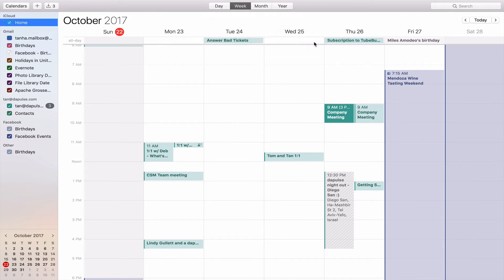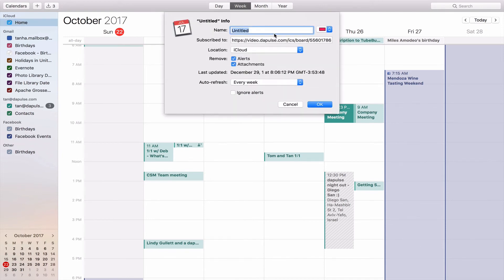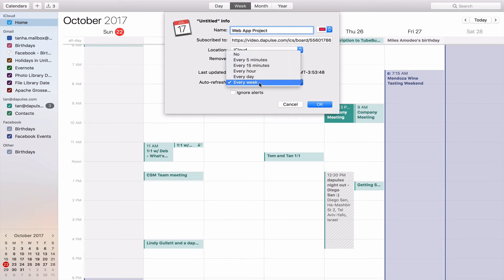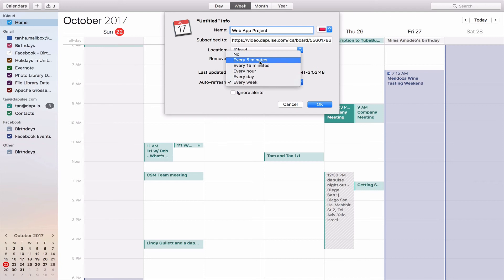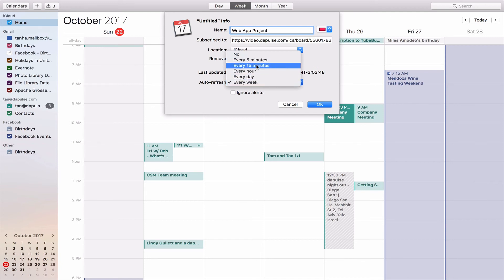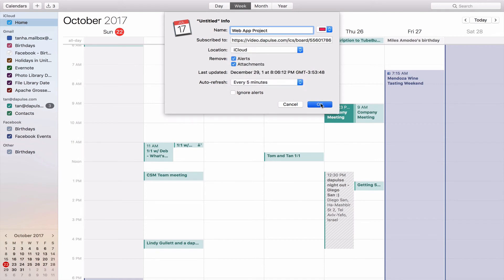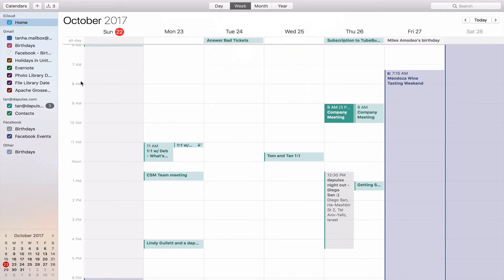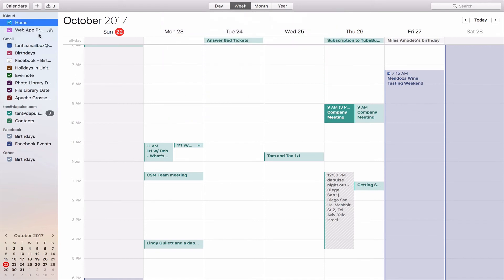Once that loads up, you can name the calendar. In this situation, it's a web app project. And then the cool thing about this is for iCal specifically, you can change the auto refresh date to every 5 minutes, 15 minutes, hour, day, week. We're going to choose 5 minutes.